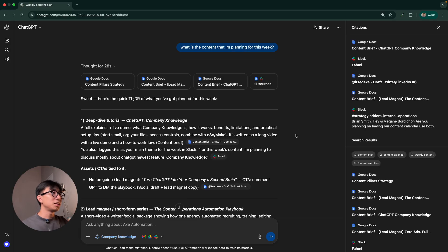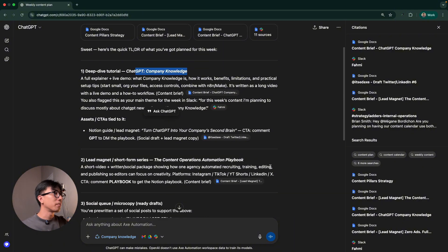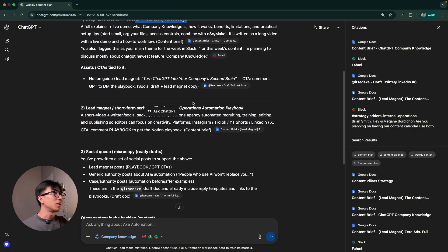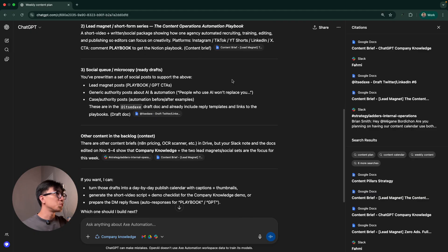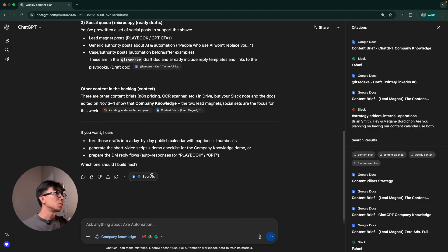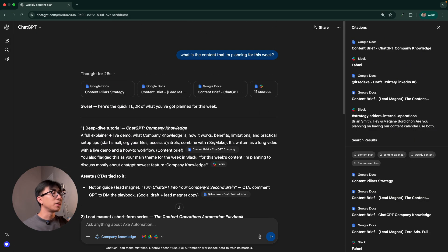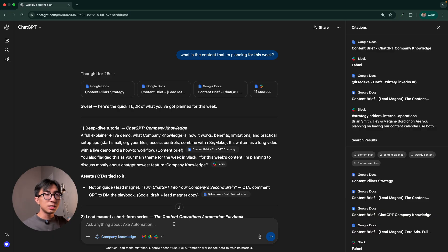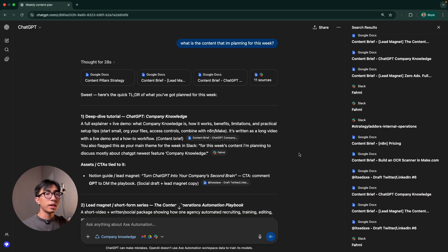And as you can see here, the first one is already correct. Deep-depth tutorial about ChatGPT company knowledge, which is what I'm doing now. And then lead magnet. Yes, this is true. Okay. Yes, this is very, very true.